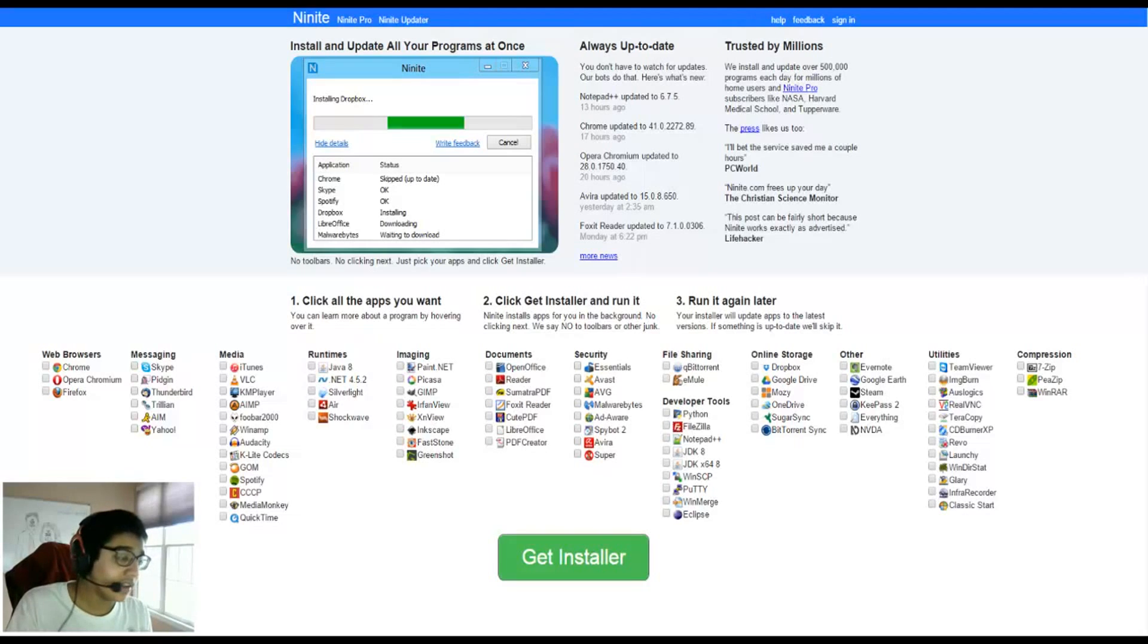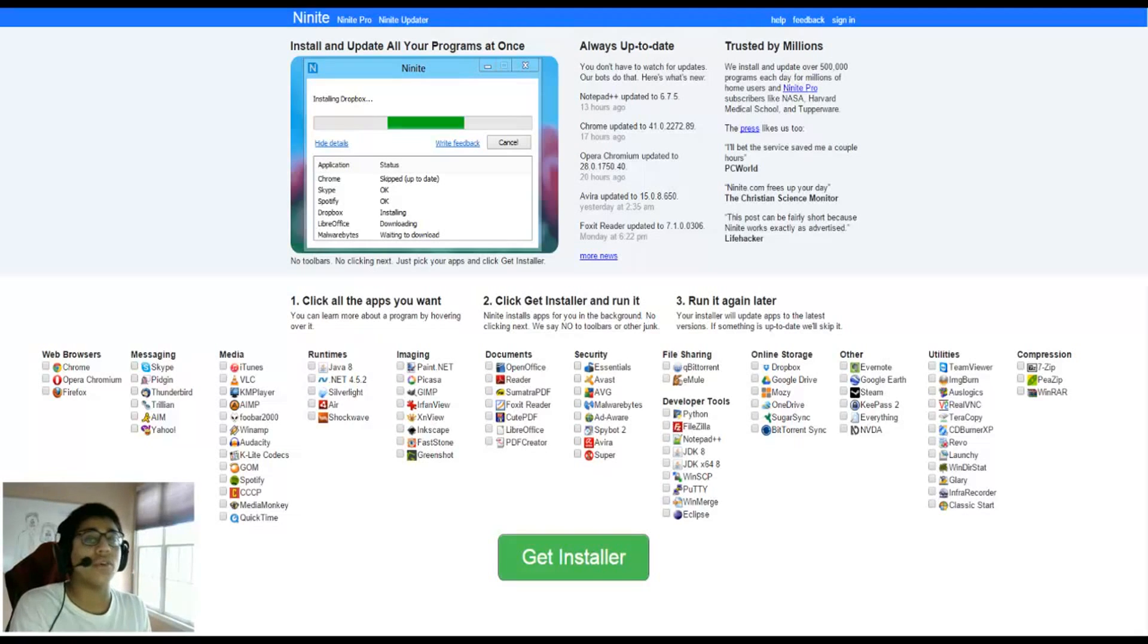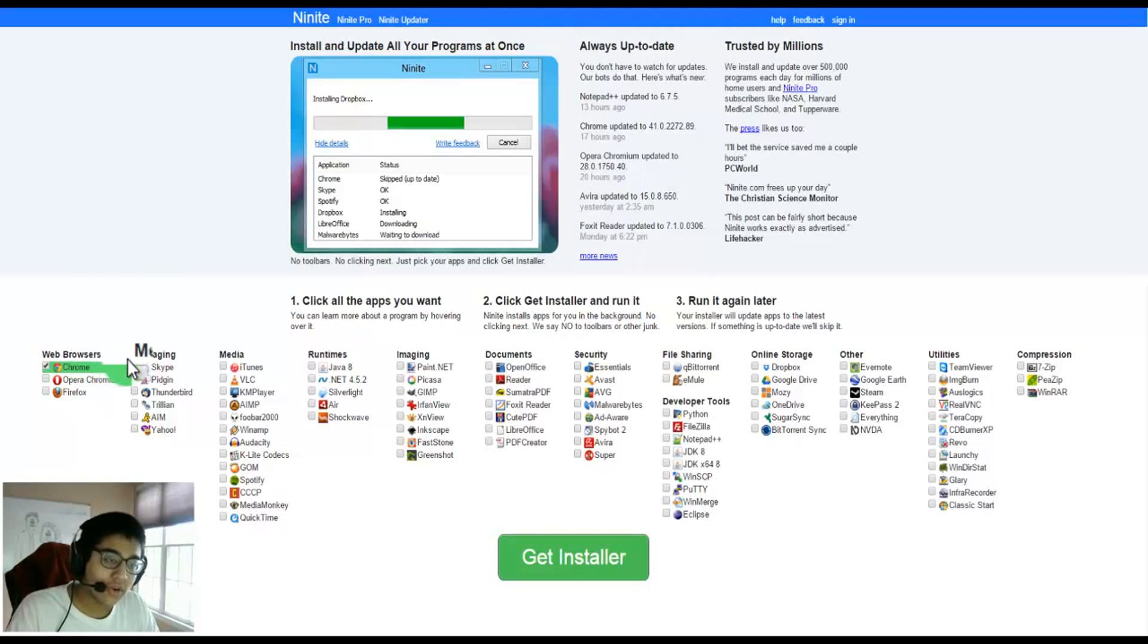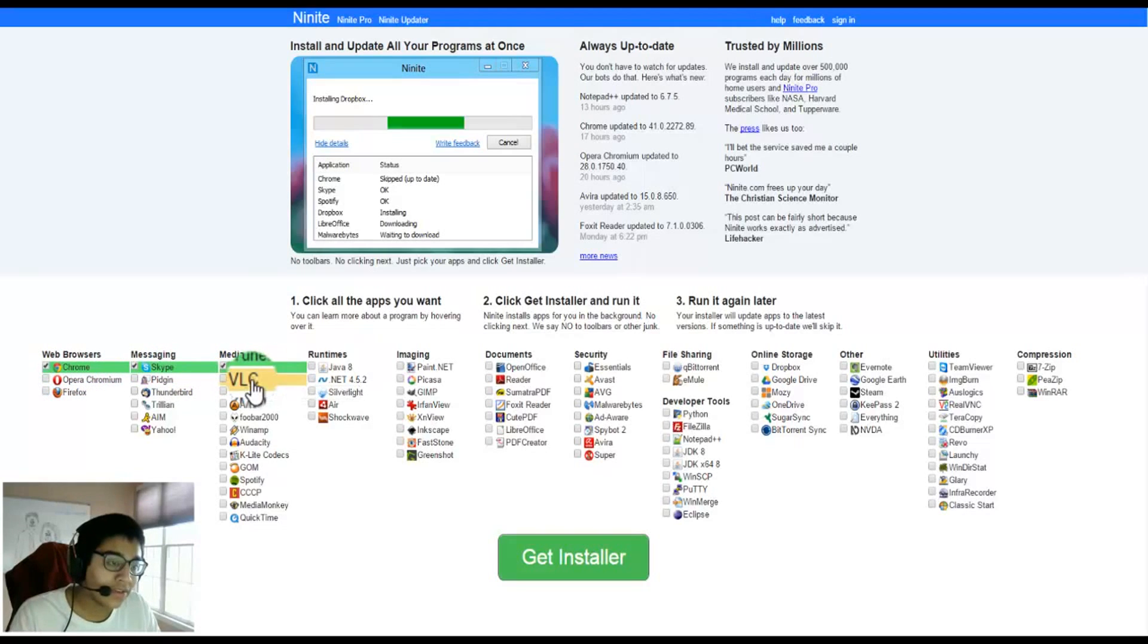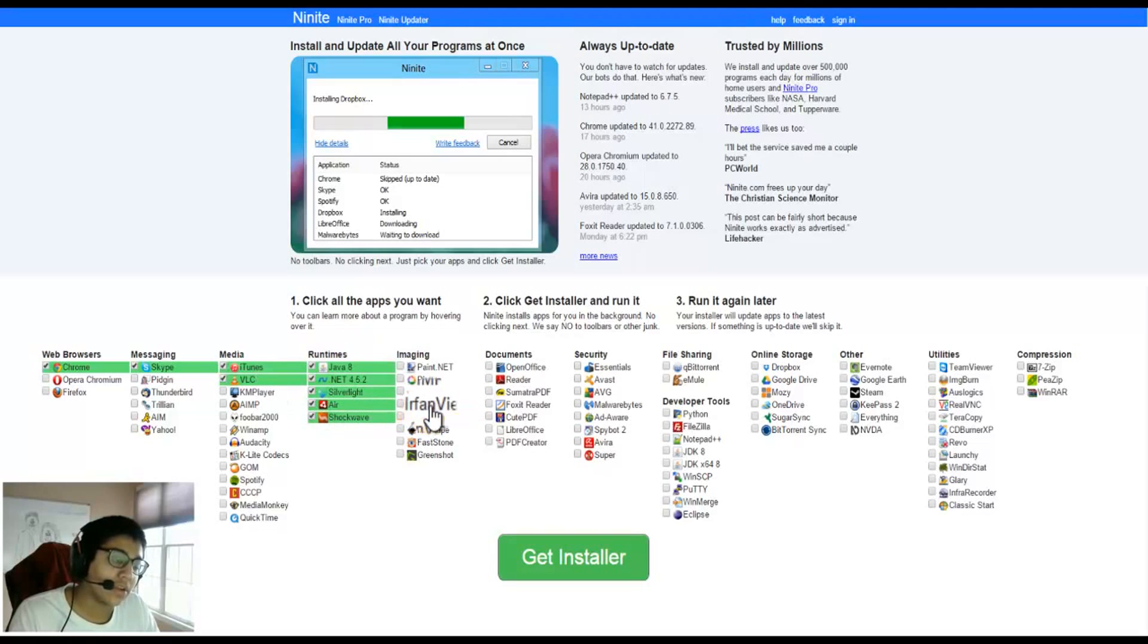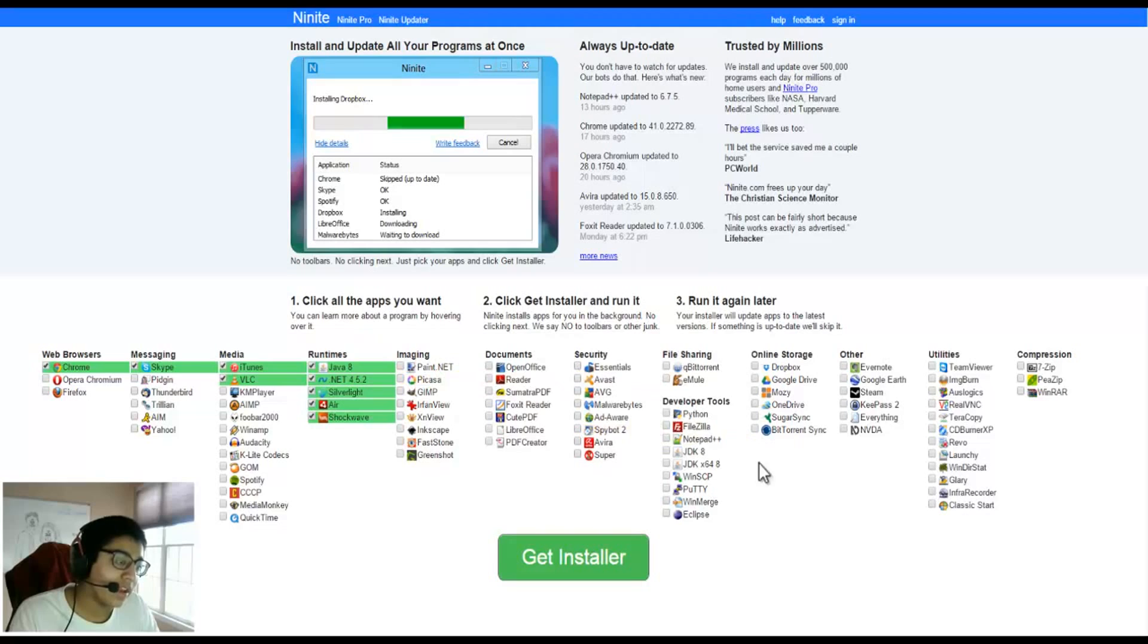Then you just get an installer that does it all for you in one click. It's amazing. So if I go here, I can click Chrome, I can click Skype if I want, I can click VLC, I want all the Java, .NET, Silverlight, Air, and Shockwave I need.